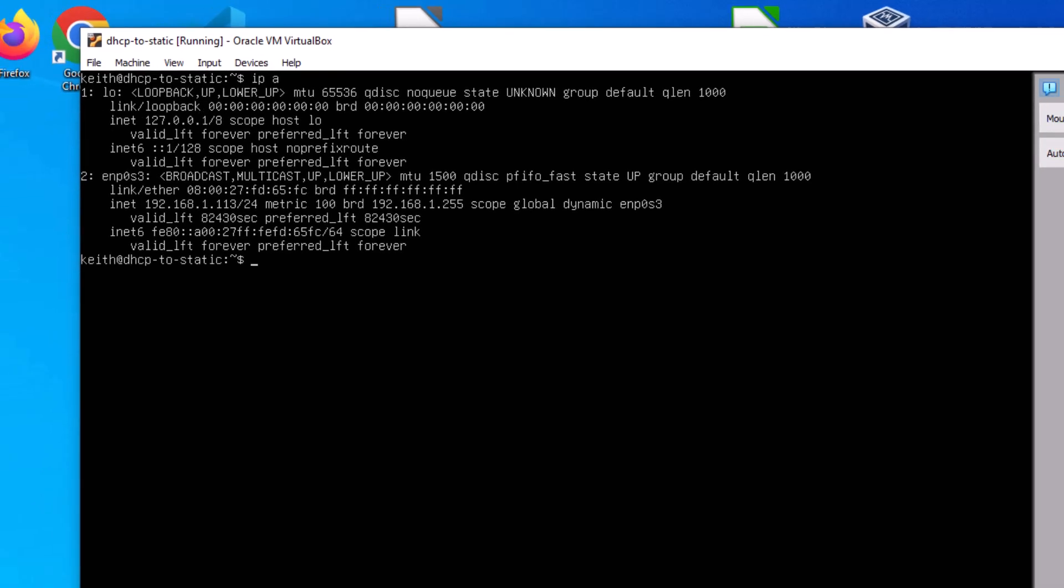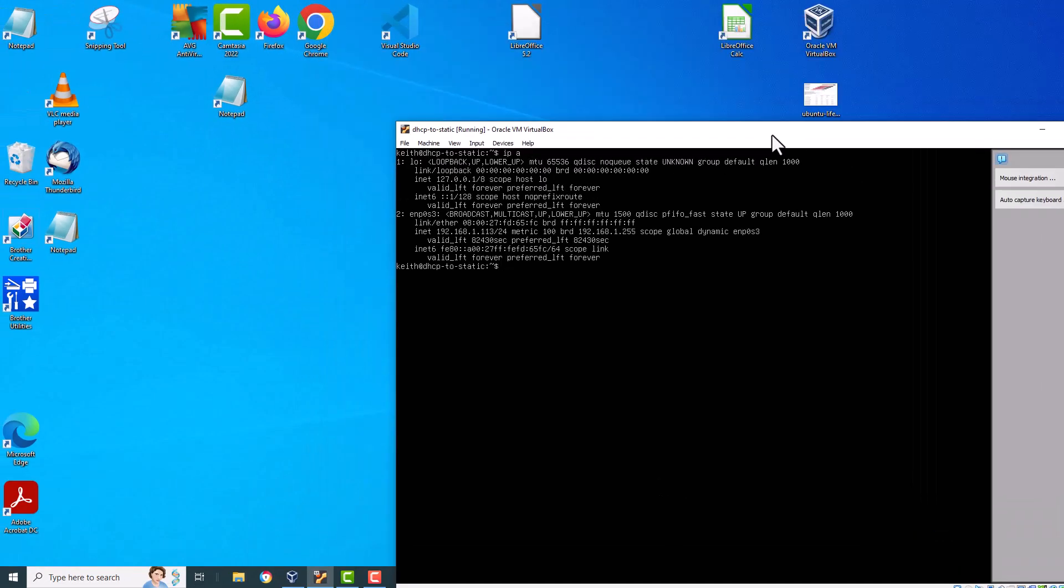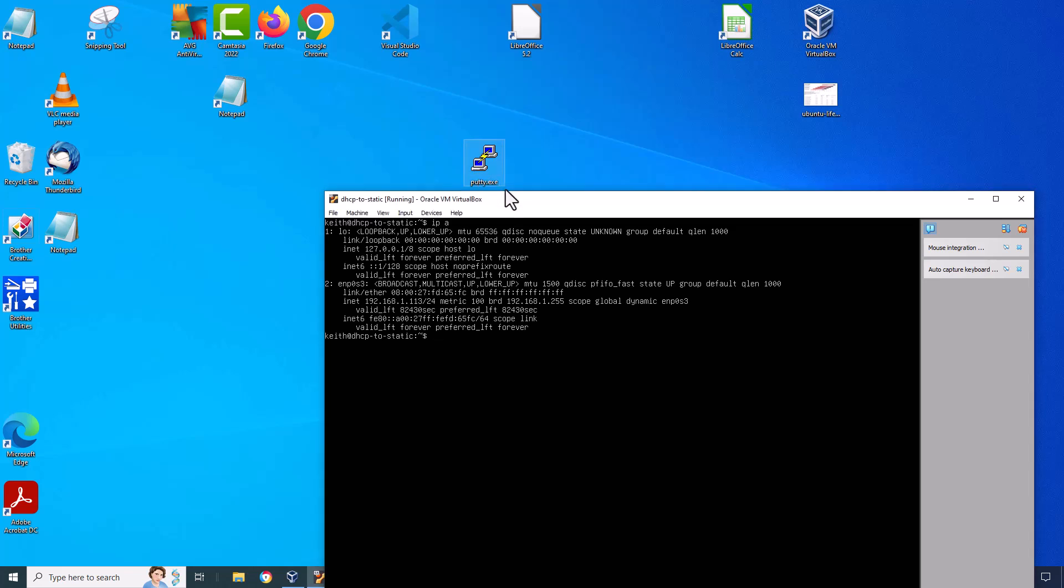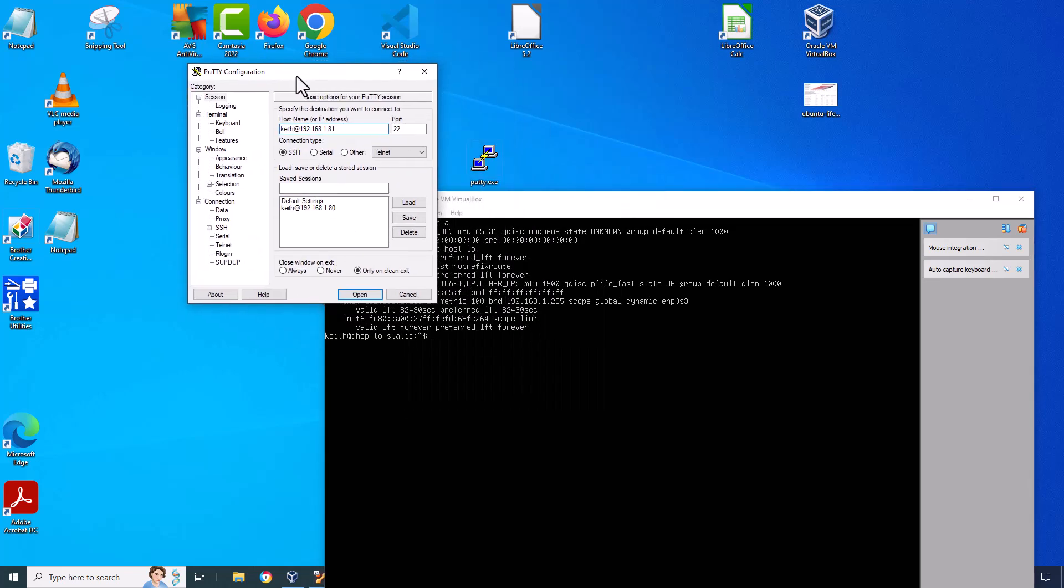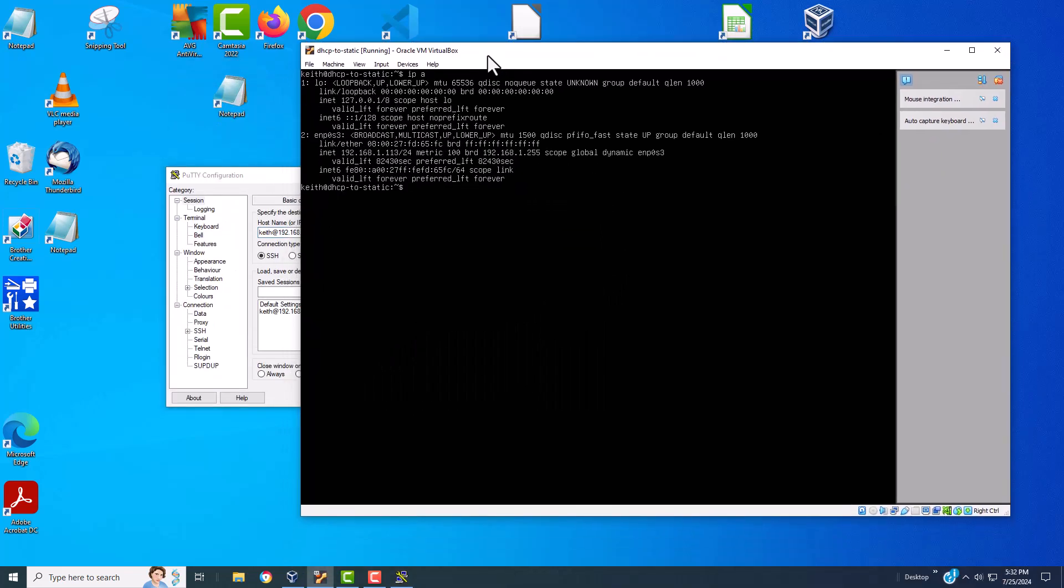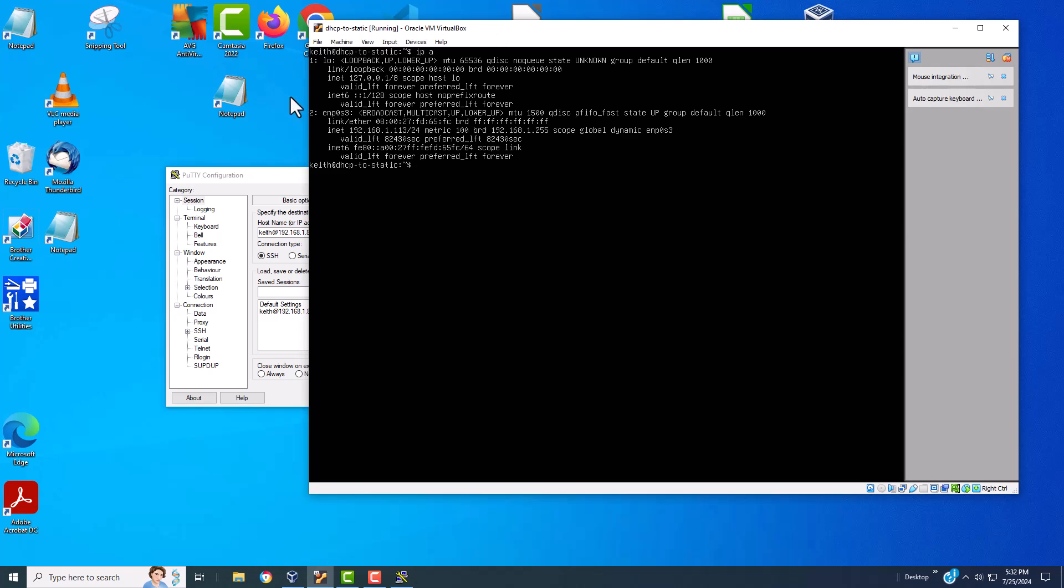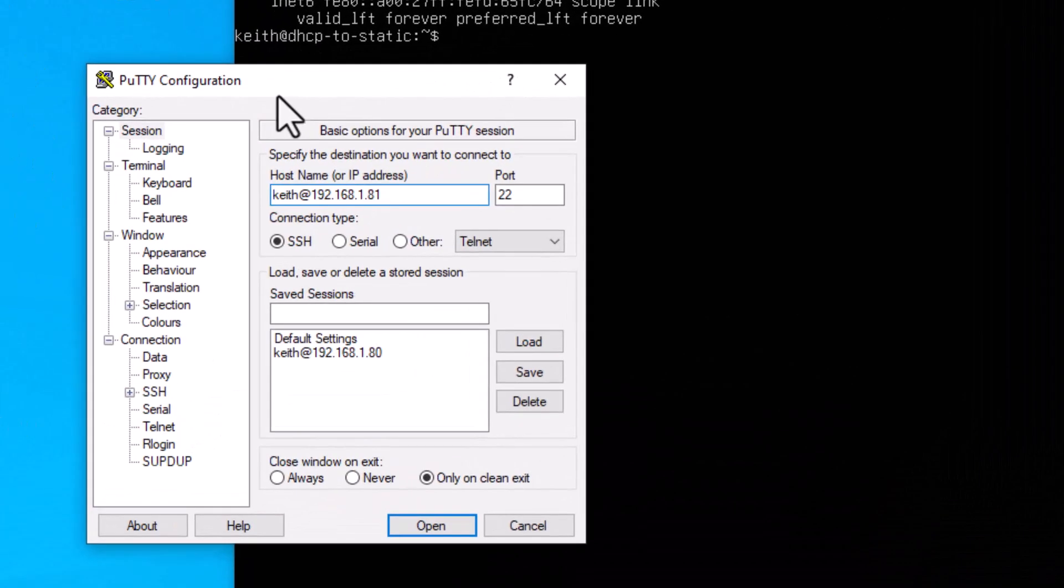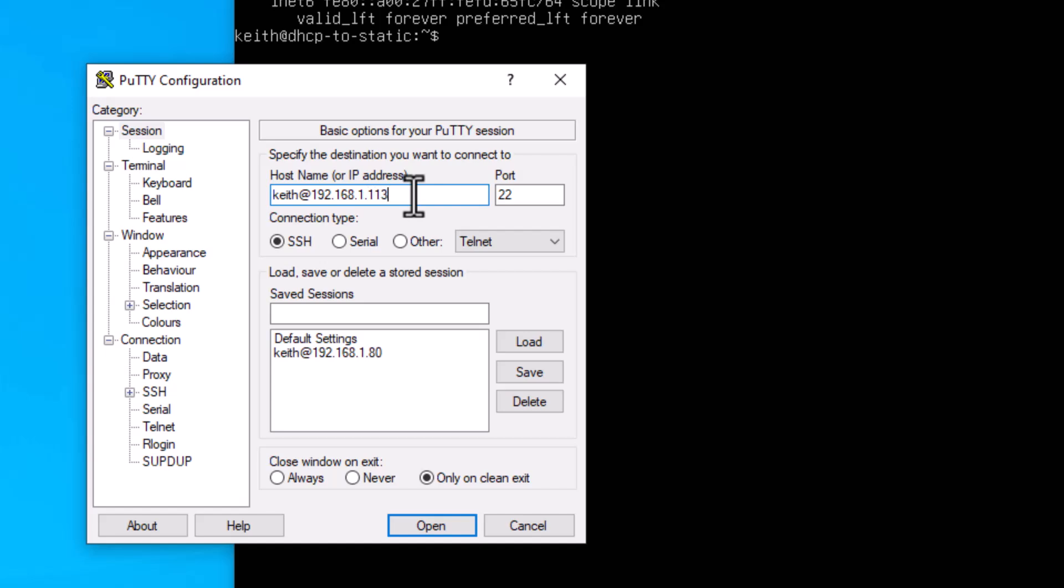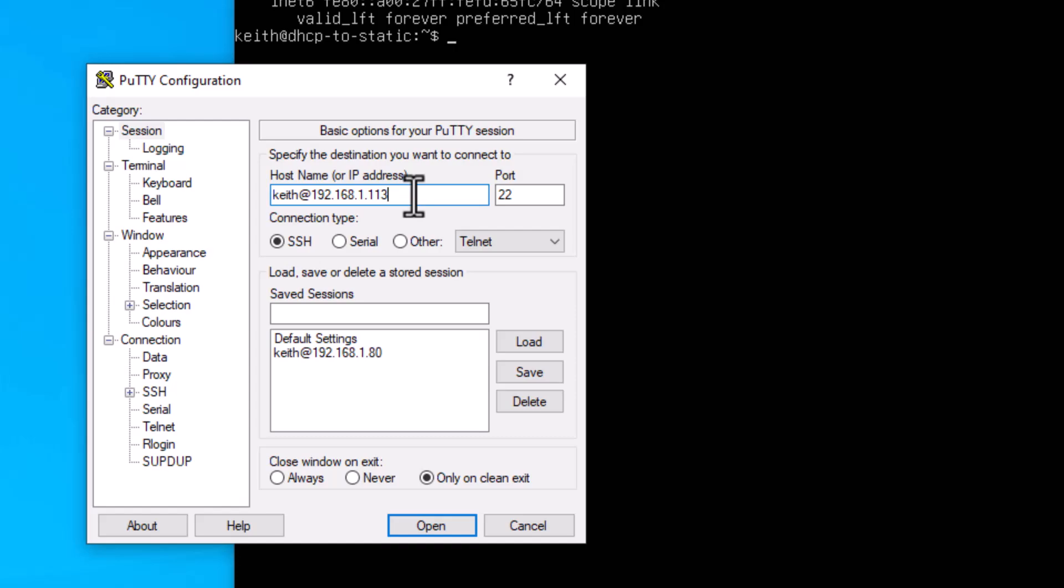And the first thing I want to talk about right now is the IP address is 192.168.1.113. Let's see if we can go to Putty and log in with that. So here we go. Get Putty going over here. Put this over there like that. And so what I'm going to do is it said the IP address is 113. So I'm going to type in .113.